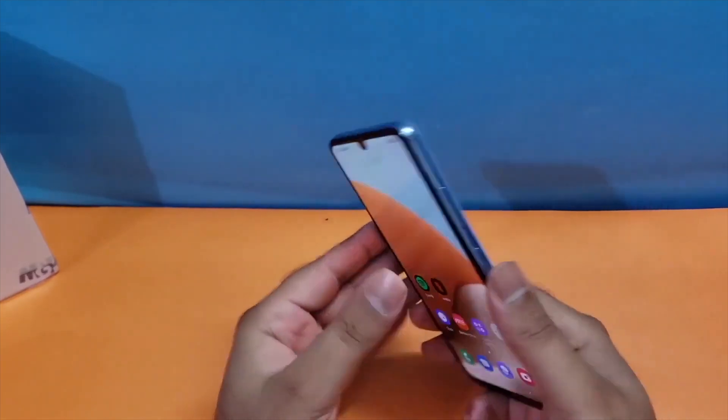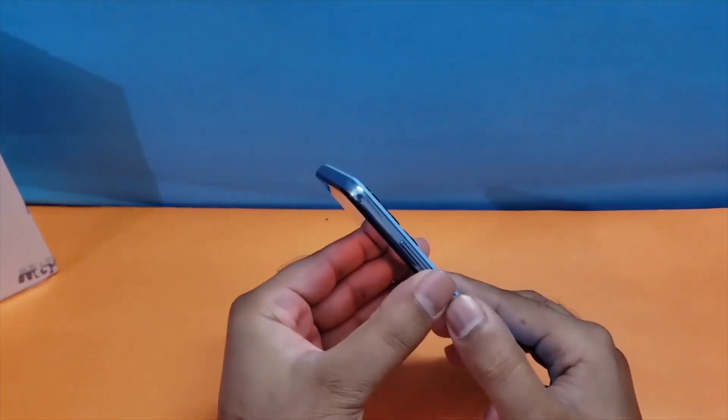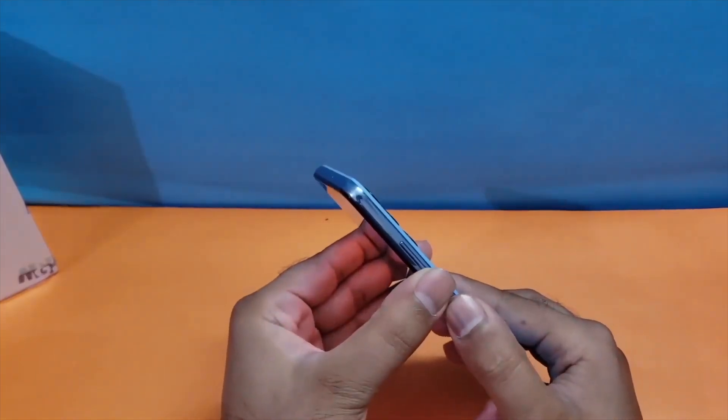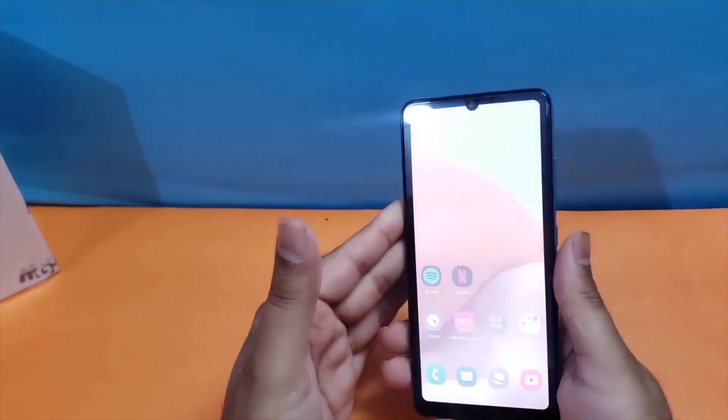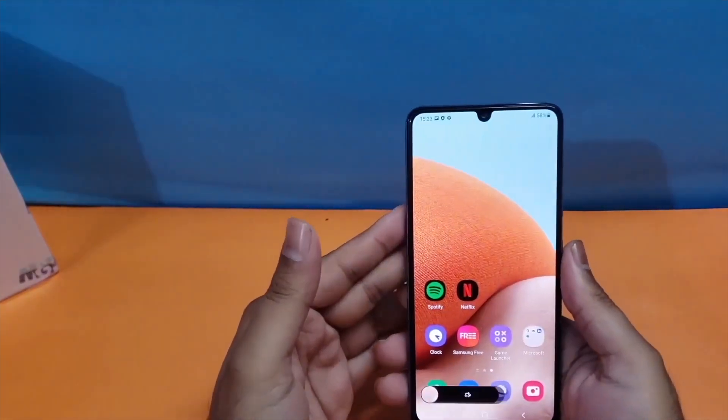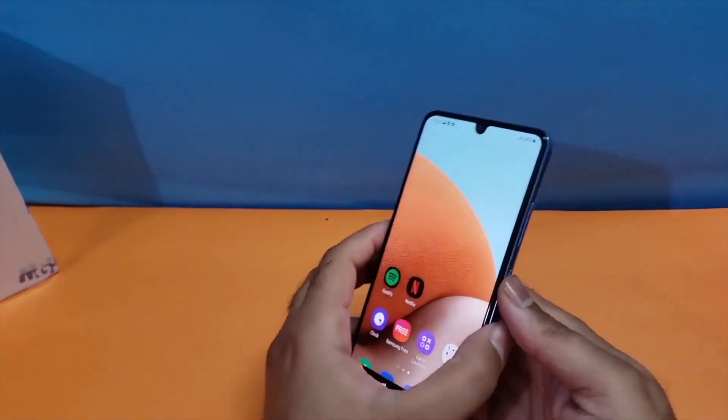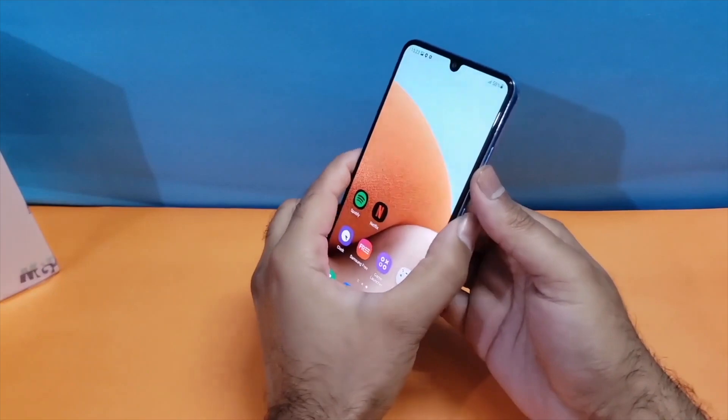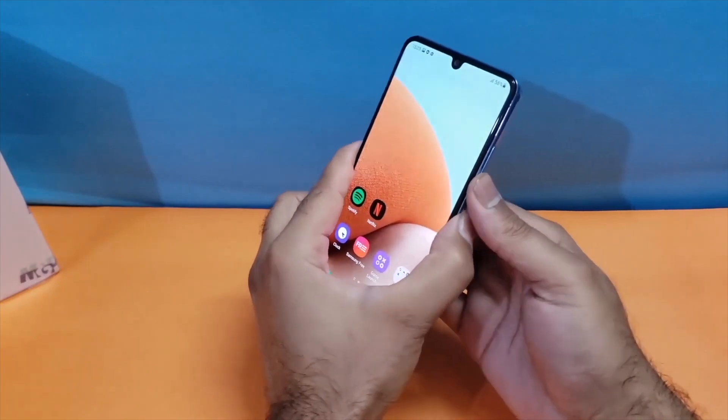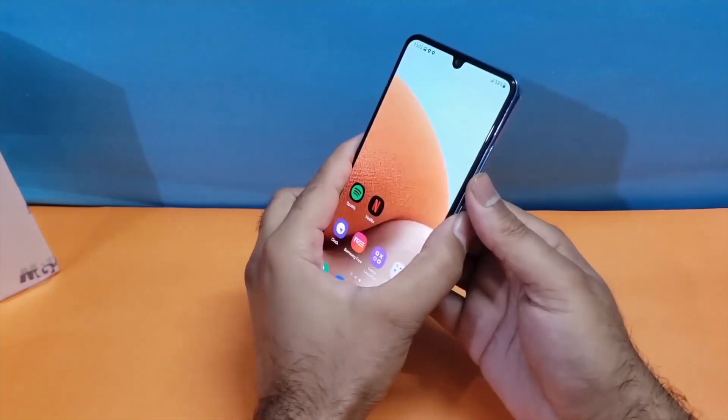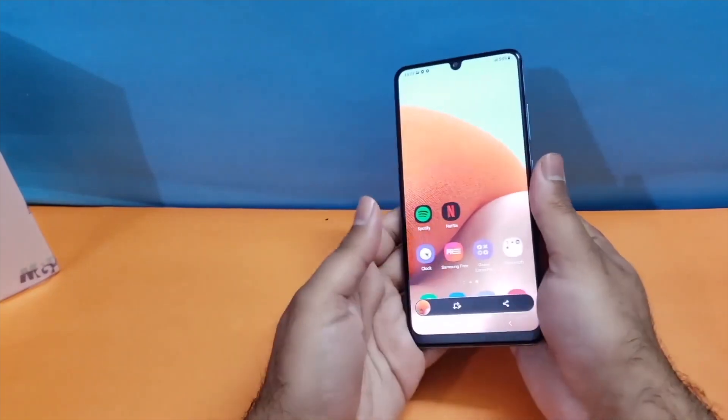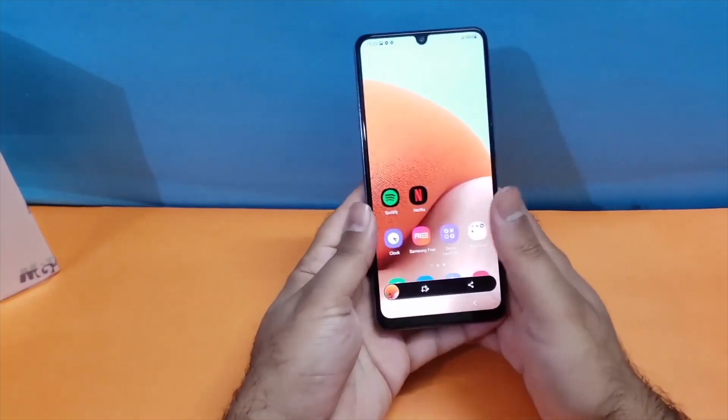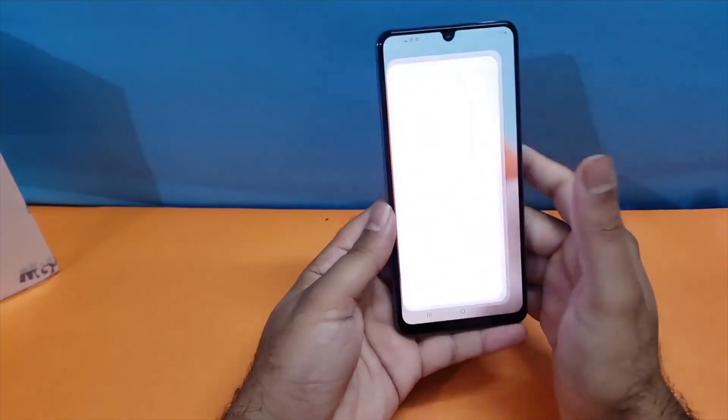The first method is really simple: just press the volume down and power button simultaneously and you can take the screenshot quite easily. As you can see, I'm taking the screenshot using that method and it's really simple.